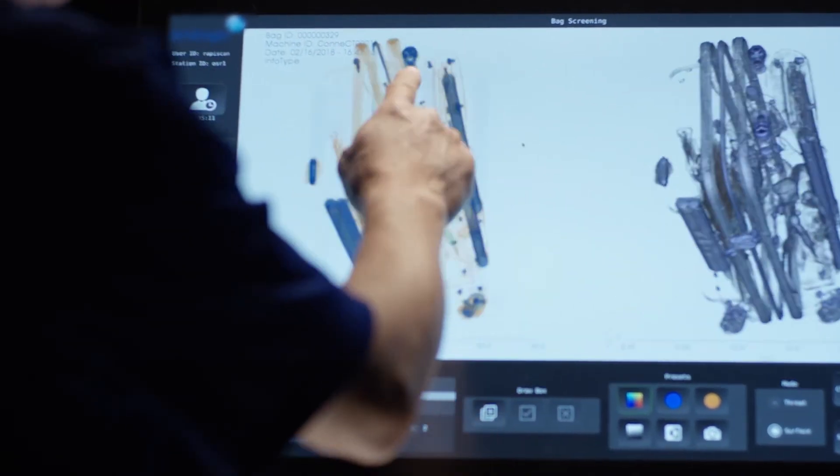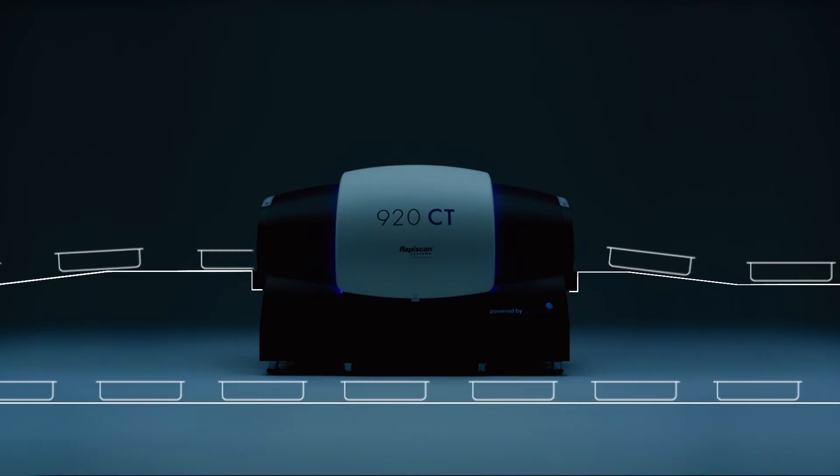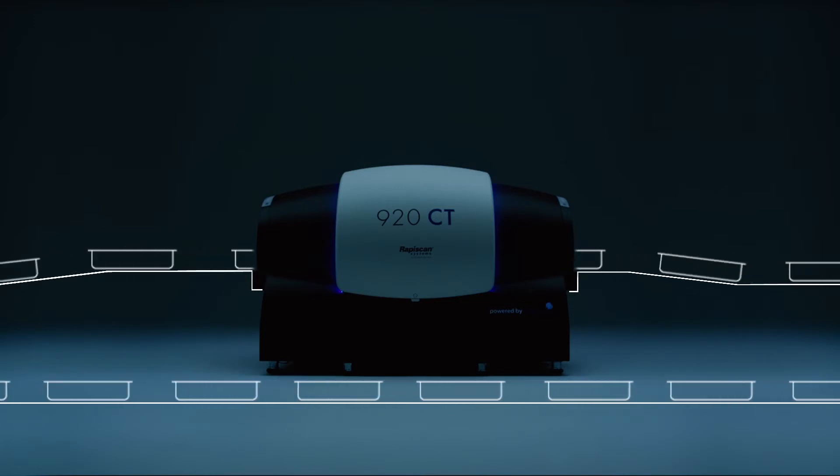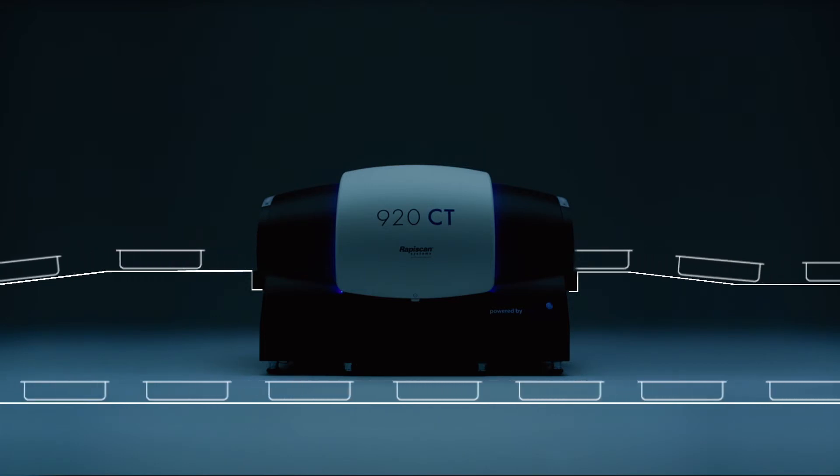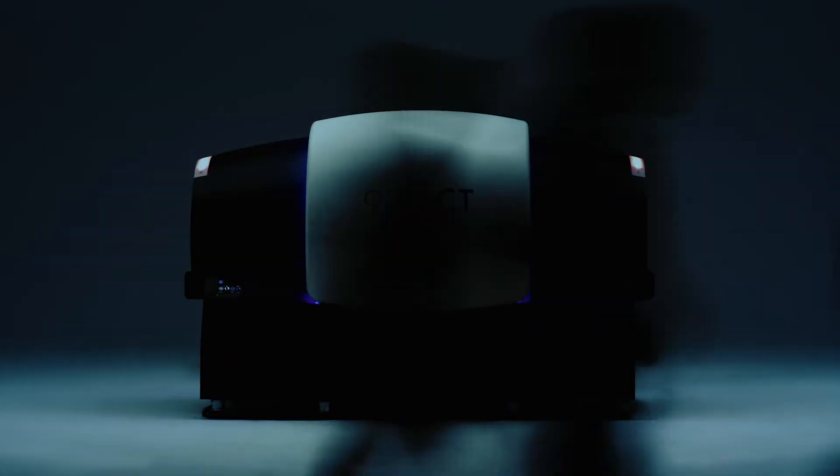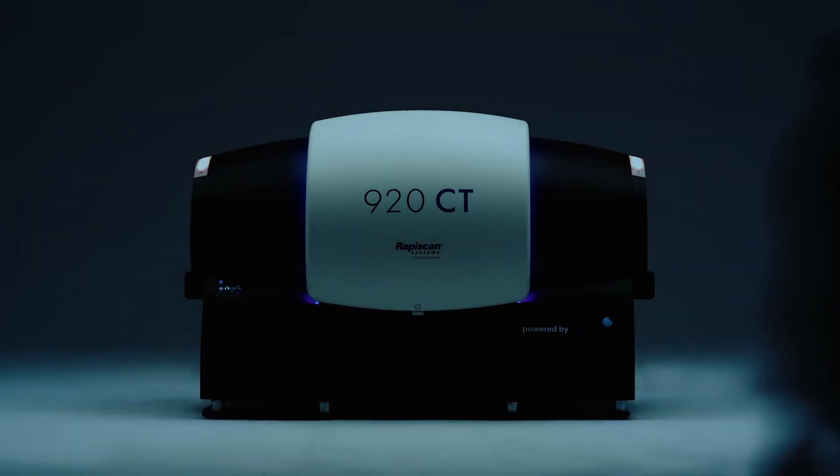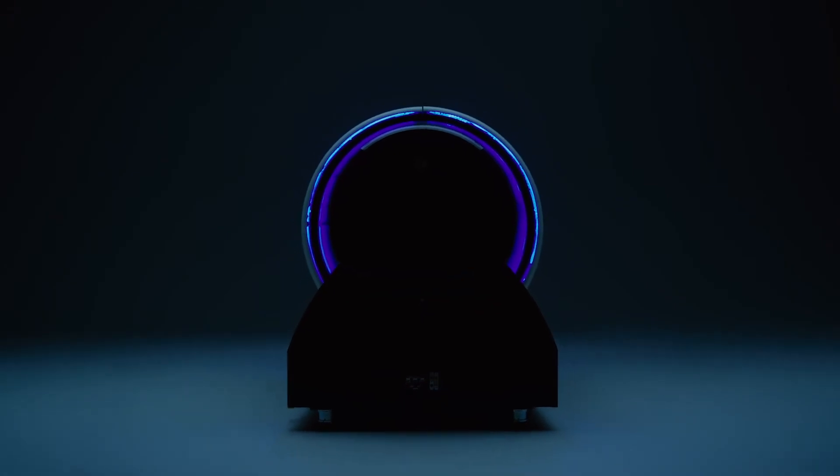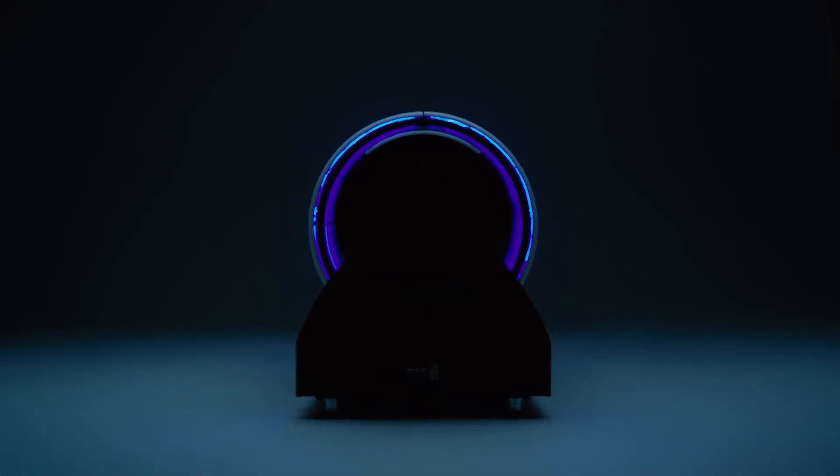It can easily integrate with our own security checkpoint tray return systems, keeping the checkpoint flowing quickly and efficiently. Together they help increase passenger throughput, experience and security in a smaller space.